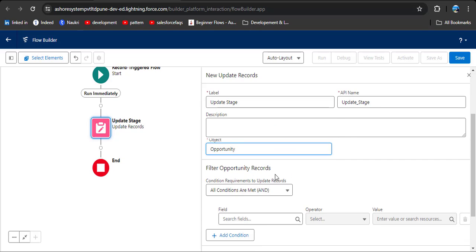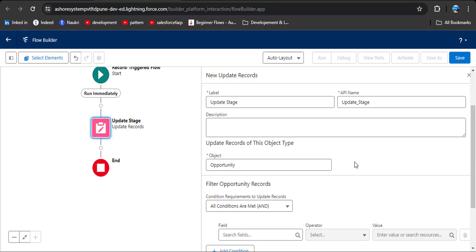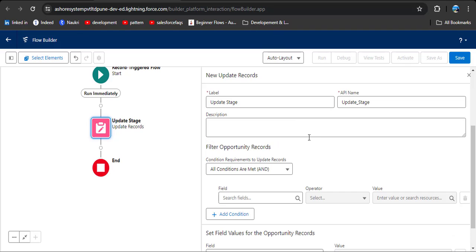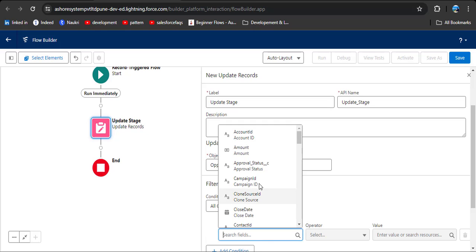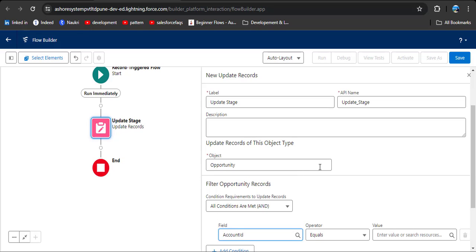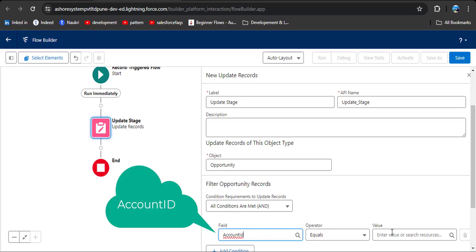For how to find records to update, select 'specify conditions to identify records and set the fields individually.' Here we need to select which object we are updating — select the Opportunity object. Then filter opportunity records to meet the update conditions. For example, if a record already has the stage Closed Won, we handle that with filters. First, declare that the opportunity is related to the account — click and you will see all opportunity fields. Select Account ID.